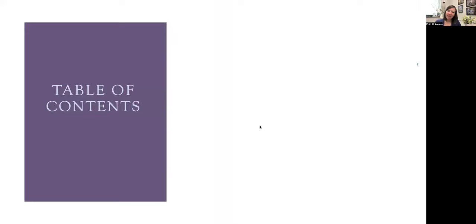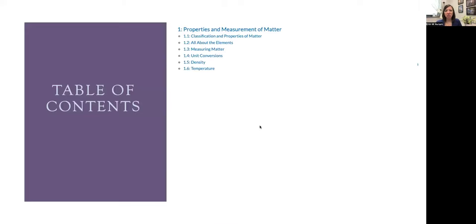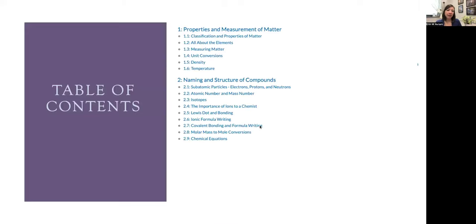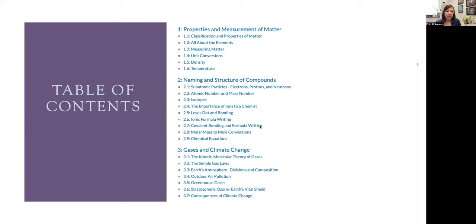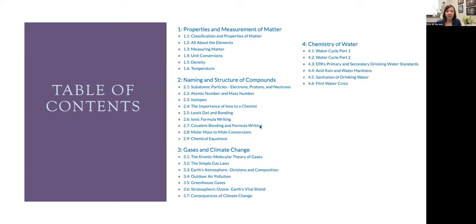The textbook had five different units. The first looked at the properties and measurements of matter. We then looked at naming and structure of compounds, examining atomic structure and different types of bonding. We then looked at gases and climate change, where we really had an environmental focus, looking at air pollution and greenhouse gas emissions.